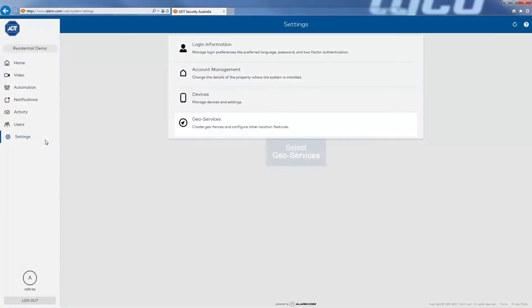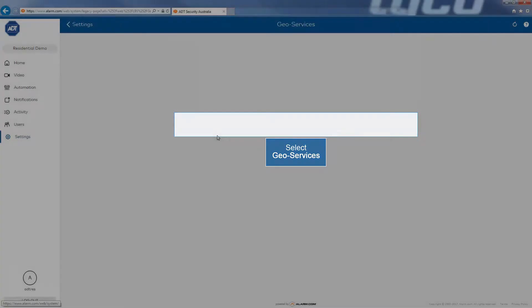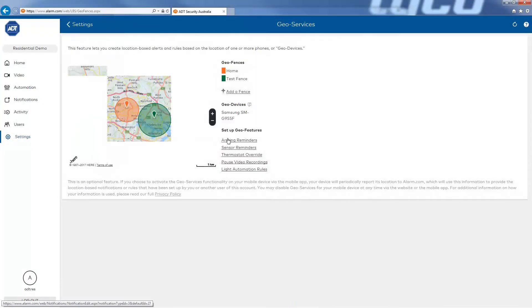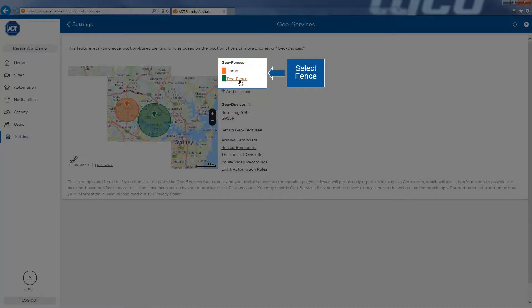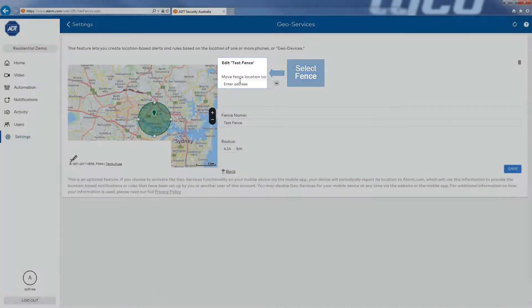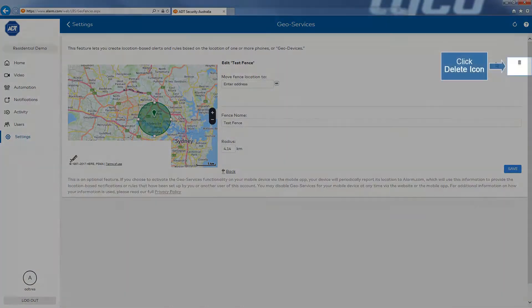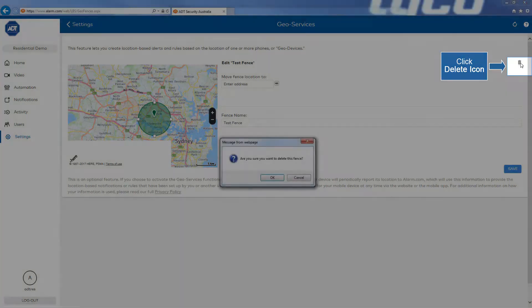Then select GeoServices from the Settings menu. This will bring you to the GeoServices page. Select the fence to delete, then click on the Delete icon located on the top right of the page.